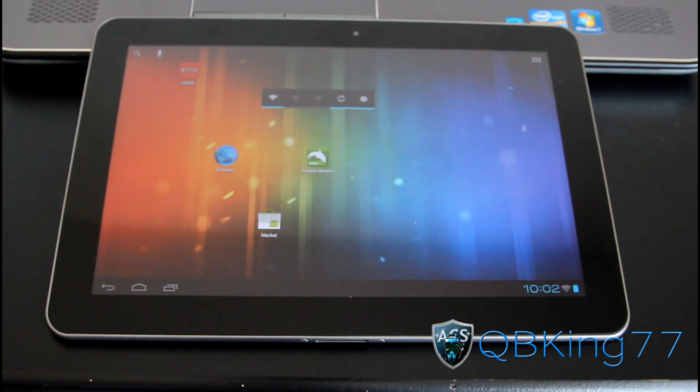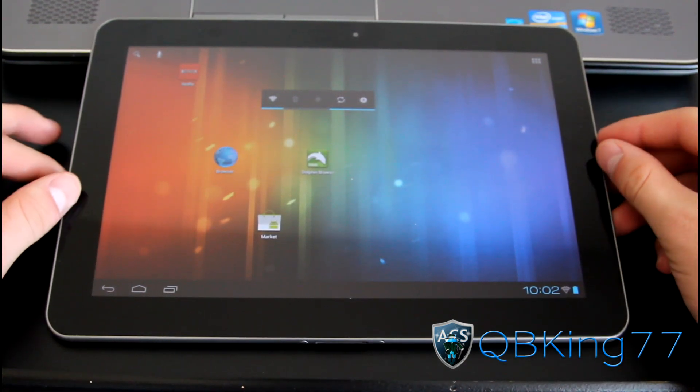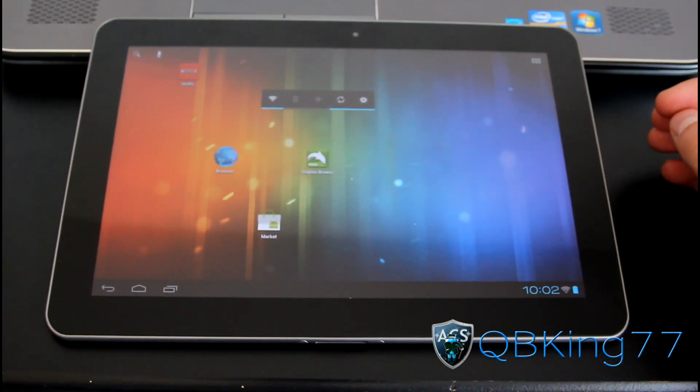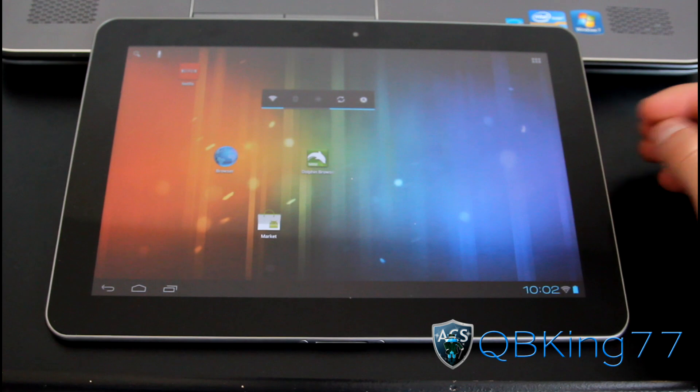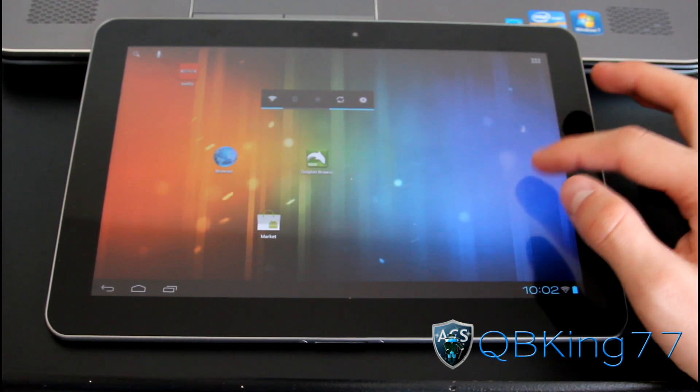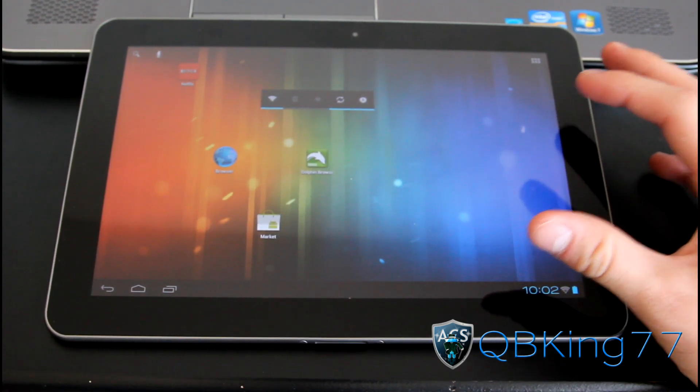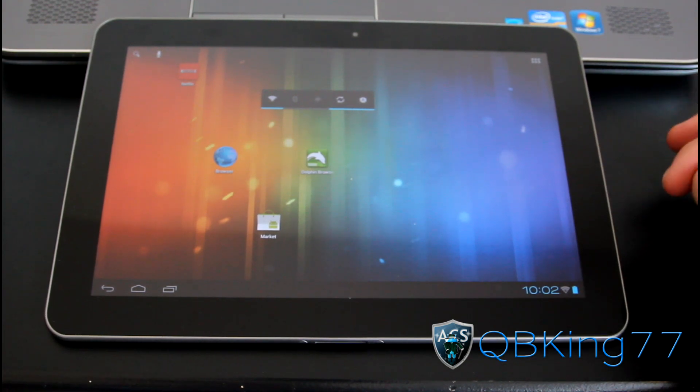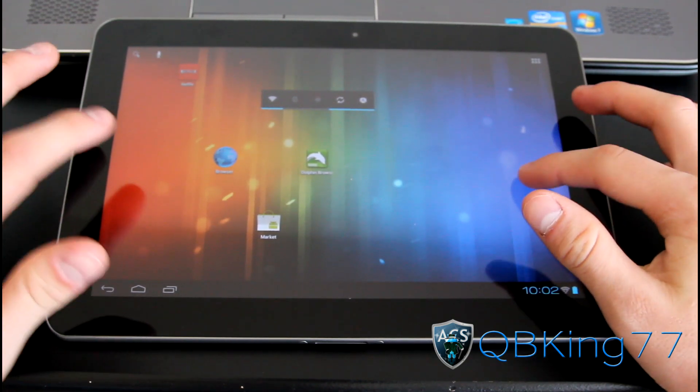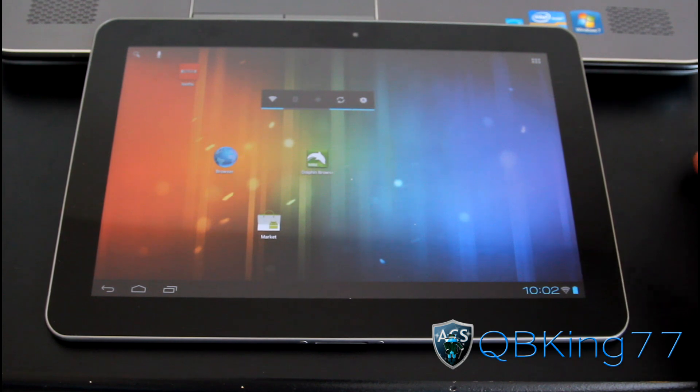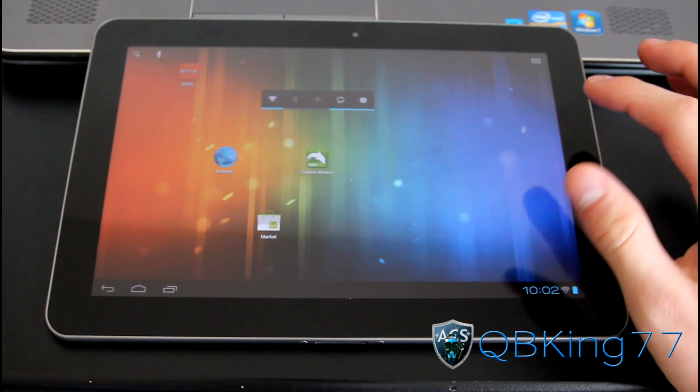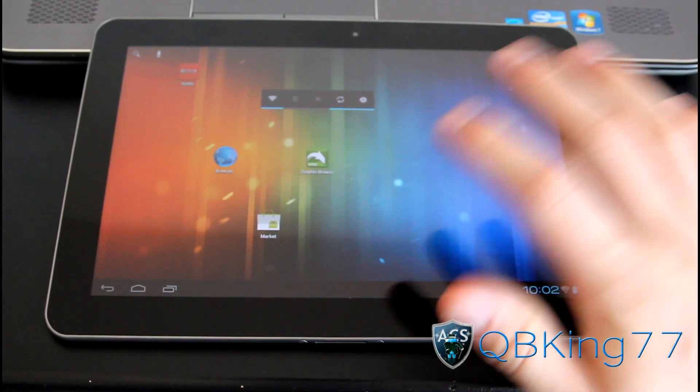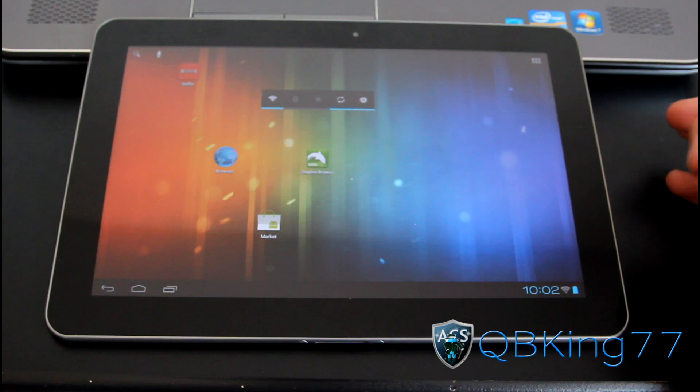Hey everyone, QBKing77 here from the AC Syndicate team to show you how to install the latest AOKP ROM, Android OpenKing project ROM, on your Samsung Galaxy Tab 10.1. This is an Ice Cream Sandwich based ROM, Android 4.0, on a stable release, Milestone 4 now. I'm going to show you how to install it and will also do a separate review video of this ROM.